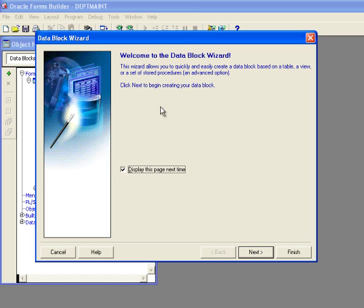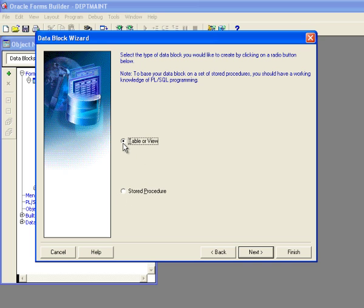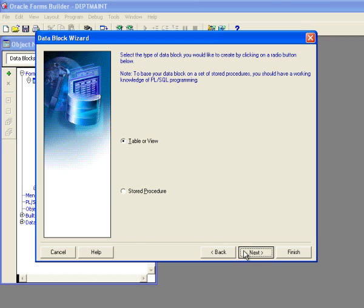So first thing I want to do is it brings up the Welcome to the Data Block wizard screen and I'm just going to click on Next. And now I have two choices here. I can create my data block from a table or a view or from a stored procedure. And in this case, I want to create a data block that connects to the dept table. So I'm going to select table or view and then I'm going to click Next.